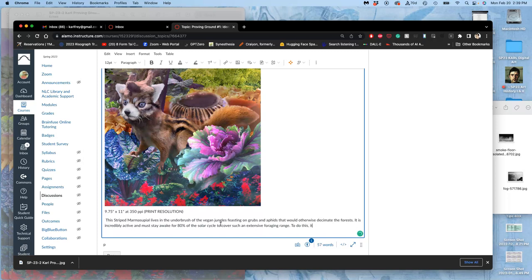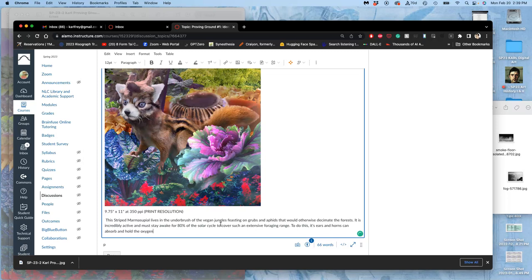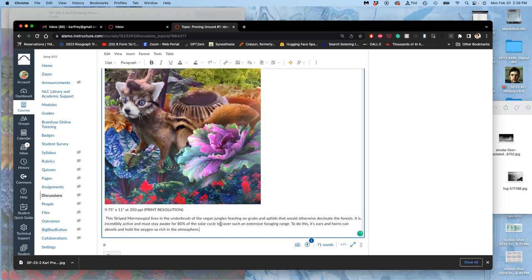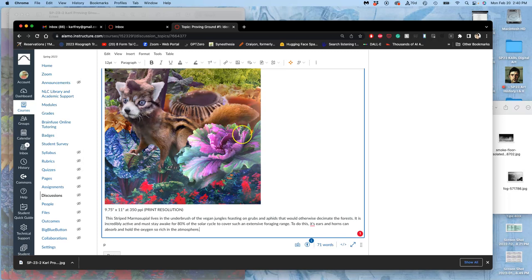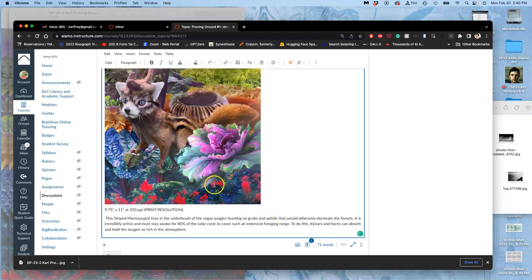Its ears and horns can absorb and hold the oxygen so rich in the atmosphere. And it's all BS, right? But you're thinking it through and seeing if it works, and it might give you ideas about how that creature would interact and why this mist is so heavy. I want to show that this is an incredibly oxygen-rich atmosphere, right, with so many plants. It's favorite delicacy.